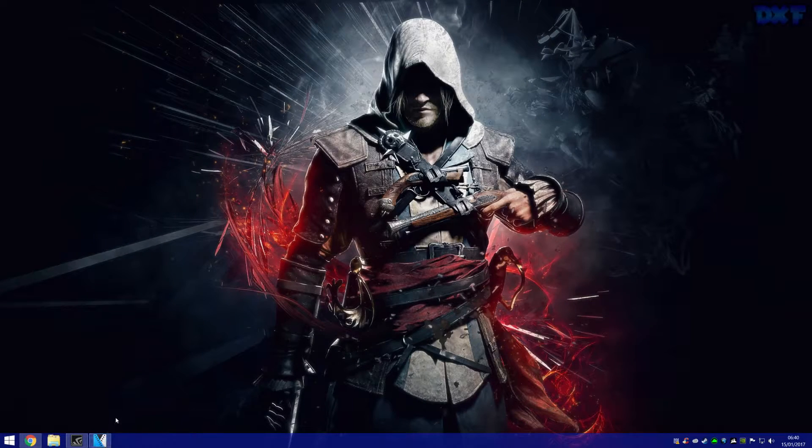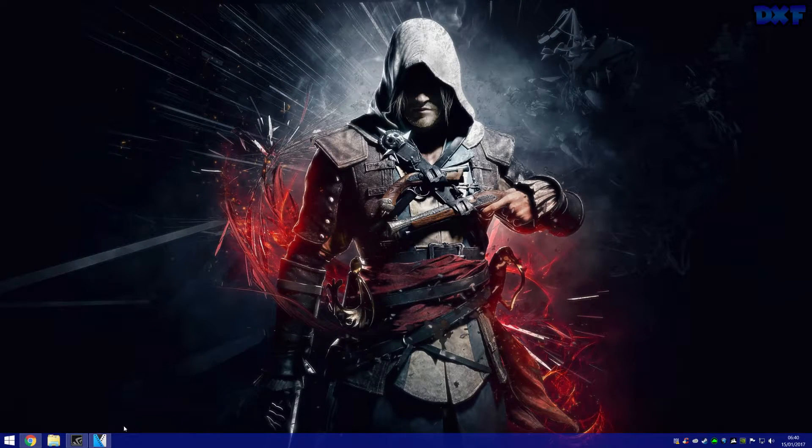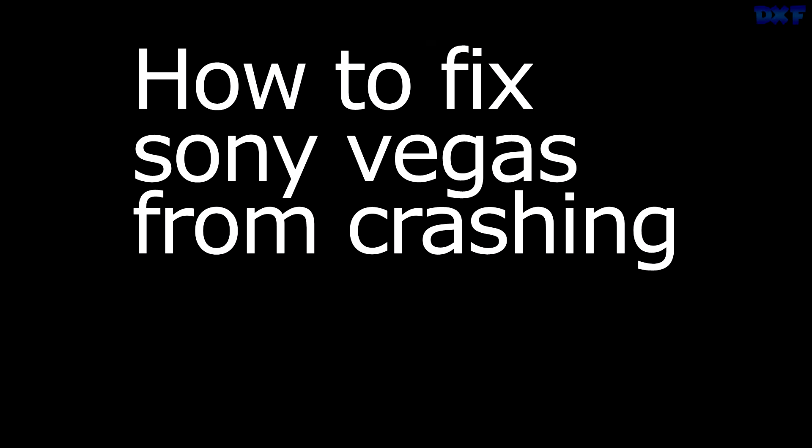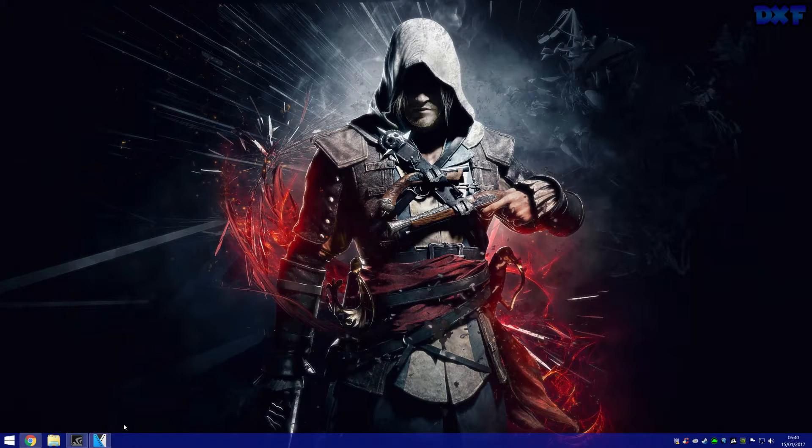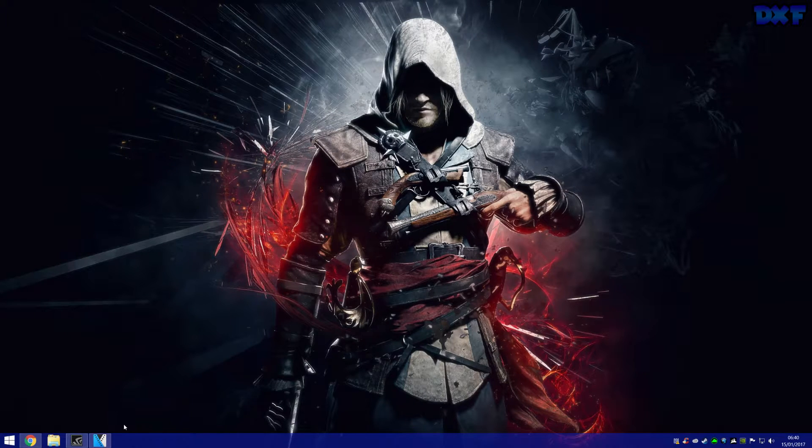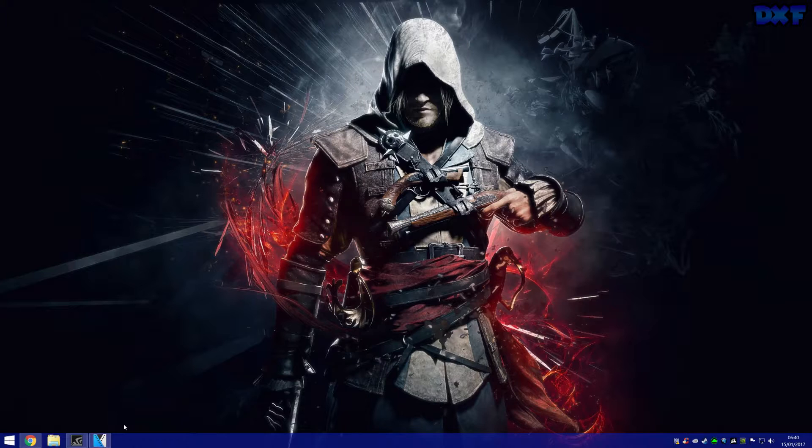Hey what's up guys, it's ArdexFate here and today I'm going to be telling you how you can fix Sony Vegas from crashing or freezing. So anytime I'm editing a video, say I've been editing for